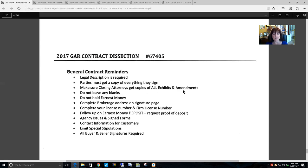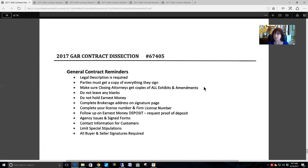Parties must get a copy of everything they sign — that is repeated in license law in various aspects. Make sure your closing attorneys and your lenders get copies of all exhibits and amendments, especially as you go through a contract and the buyer and seller agree to change any terms — closing dates, possession dates, money to vendors in lieu of concessions. If they don't get copies, there could be a major change that would cause a delay in closing.